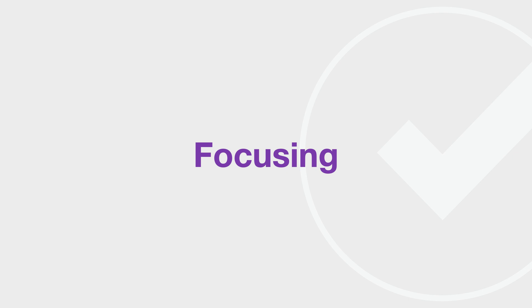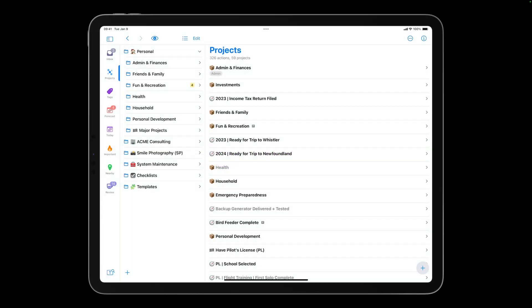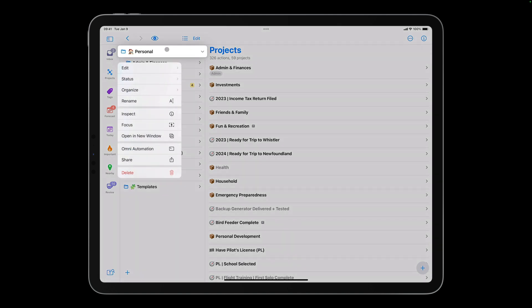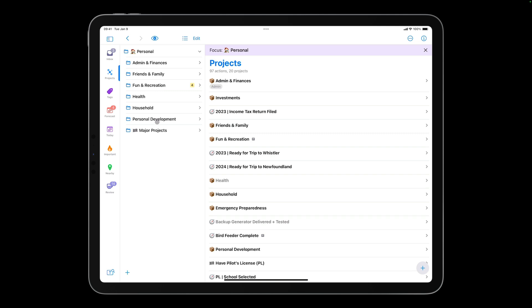OmniFocus for Mac has always had the ability to focus on folders and projects. This way you can give an area of life or even a single project your full attention without being distracted by things that you aren't currently focused on. The very useful focus feature is now available on the iPhone and iPad. To focus on a folder or project, tap and hold on what you want to focus on and choose Focus. I'll tap and hold on the personal folder and choose Focus so that I'm only seeing personal projects and actions.